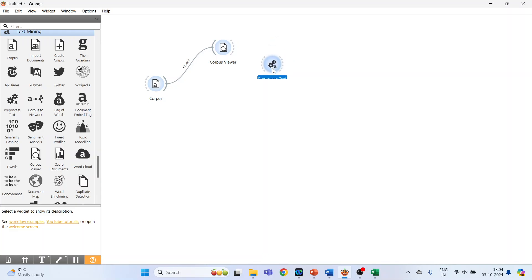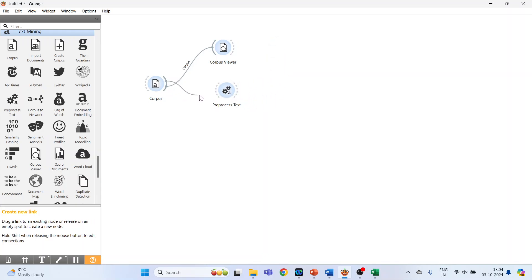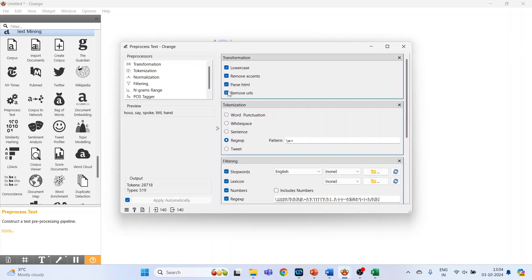Now connect Corpus with Pre-processed Text, double click on it. The pre-processors which are available, for example, are Transformation.